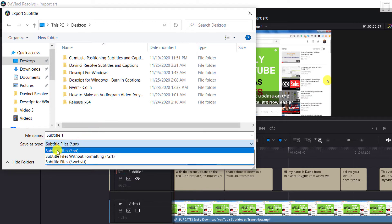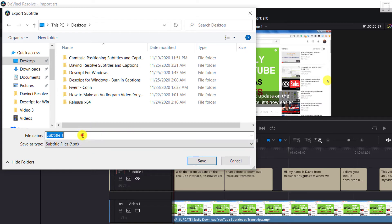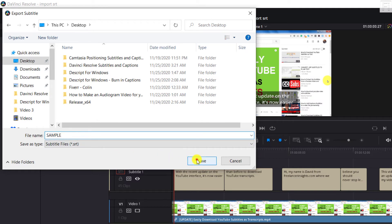That's how you can export a subtitle file from DaVinci Resolve. Let's say we want to export as an SRT and rename this sample. Just click on Save.